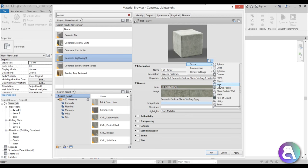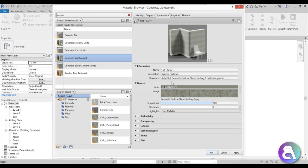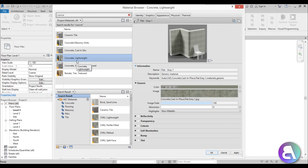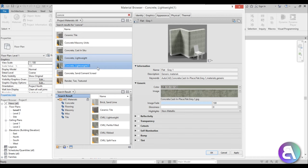Let me change the scene to Walls since this is a concrete wall. So we have this lightweight concrete. Now to create our Tadao Ando concrete, I'm going to right-click over here and Duplicate — that's how you basically create materials in Revit. You find a similar material to what you want, duplicate it, and create your own. Let's call this 'Concrete Tadao Ando.'